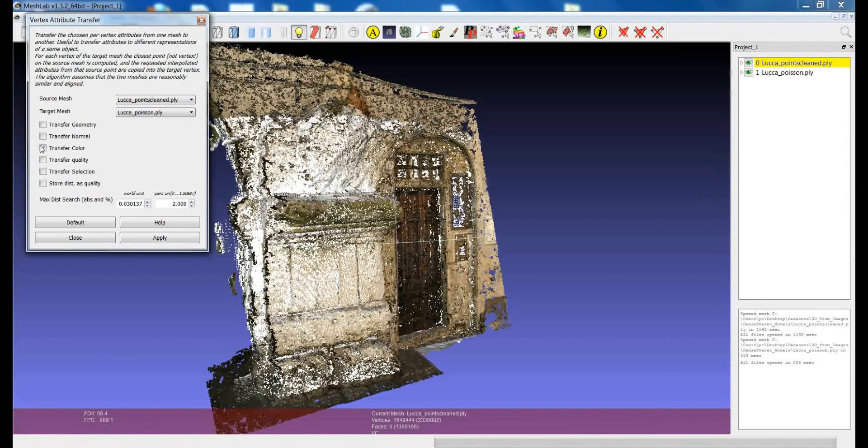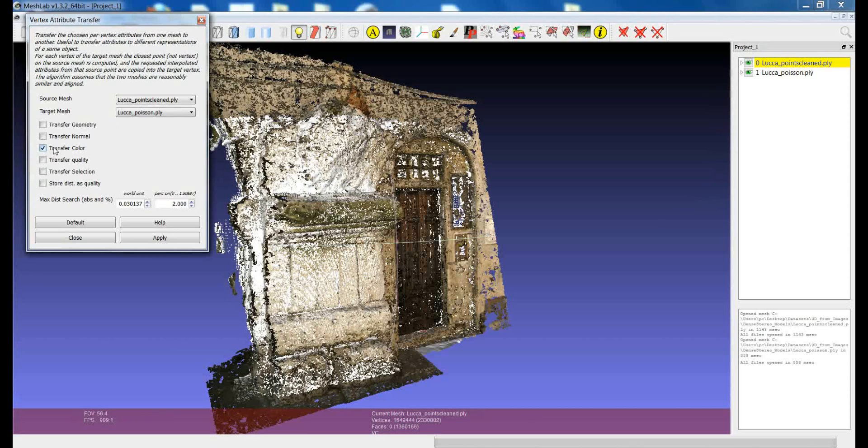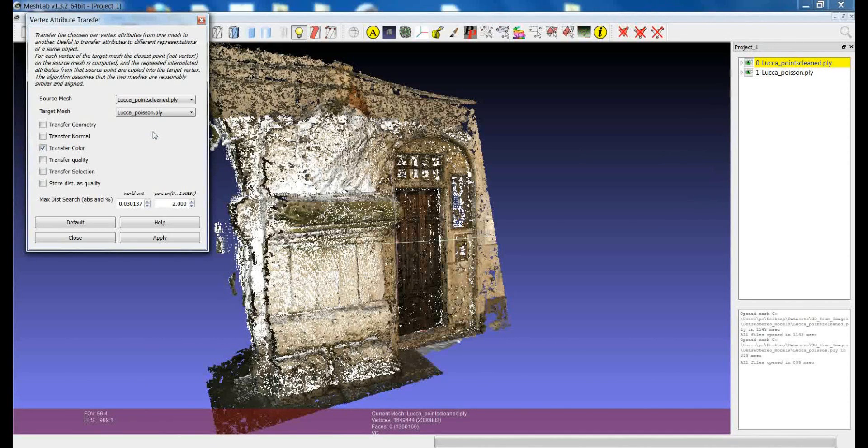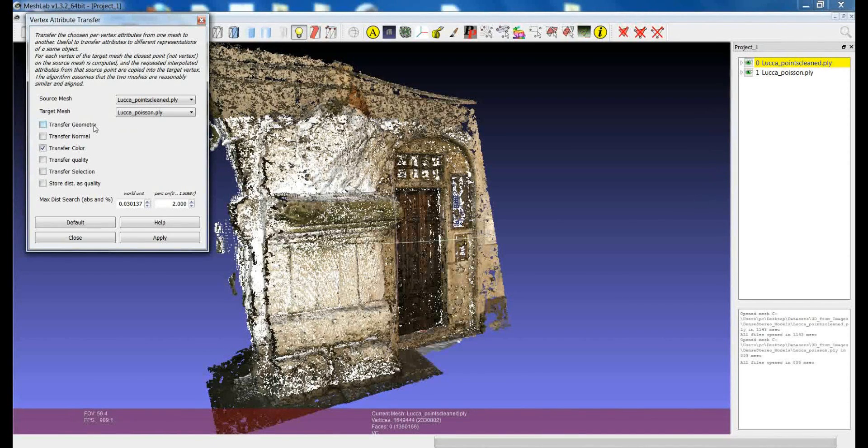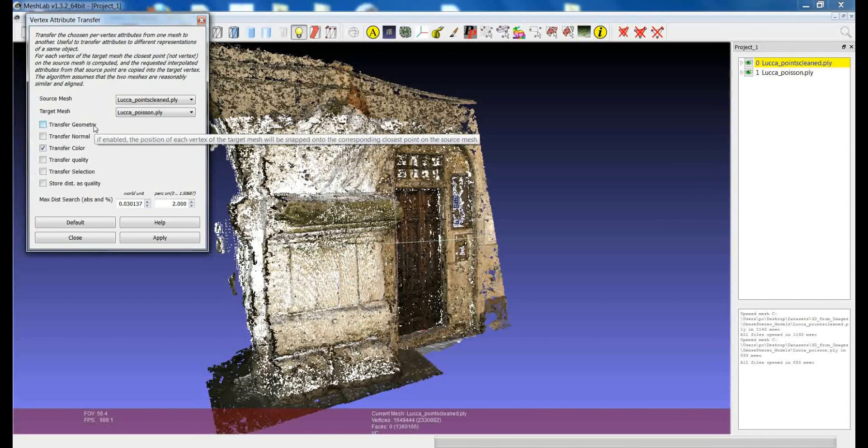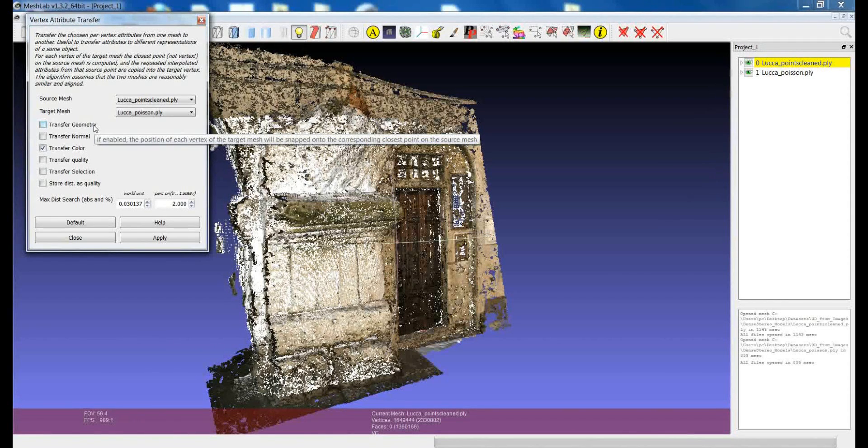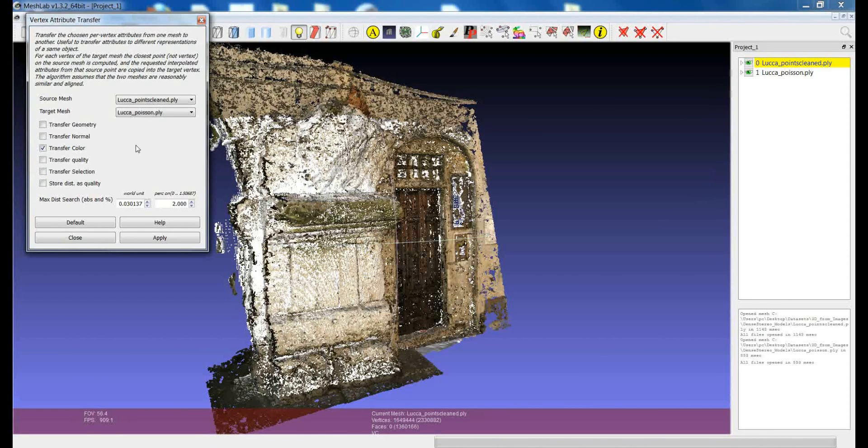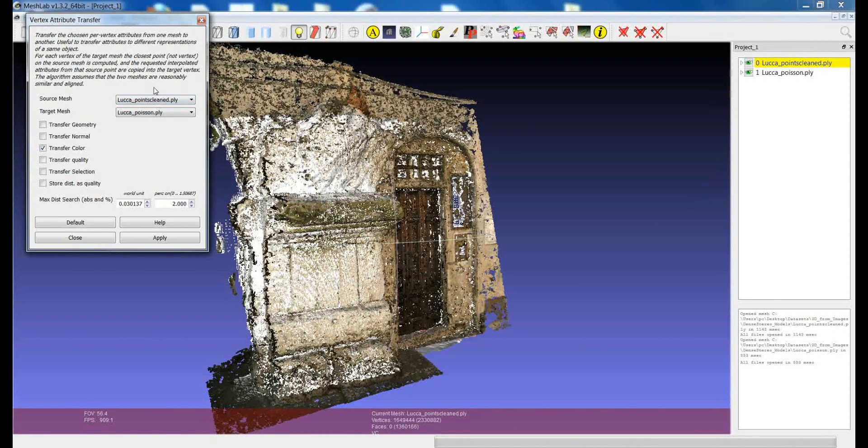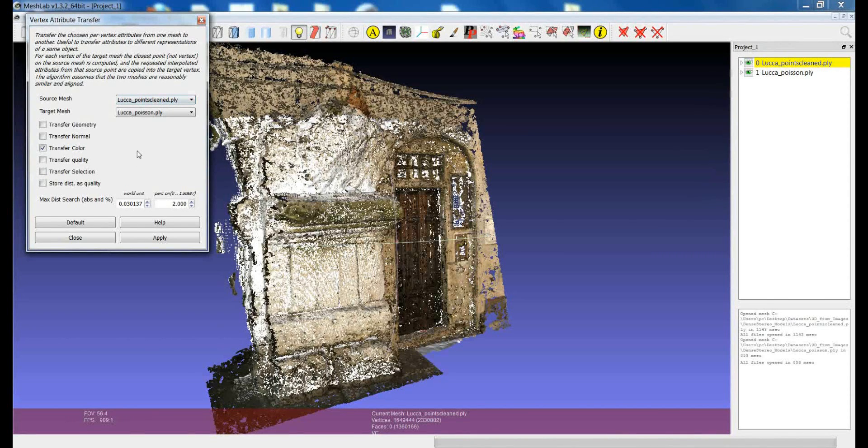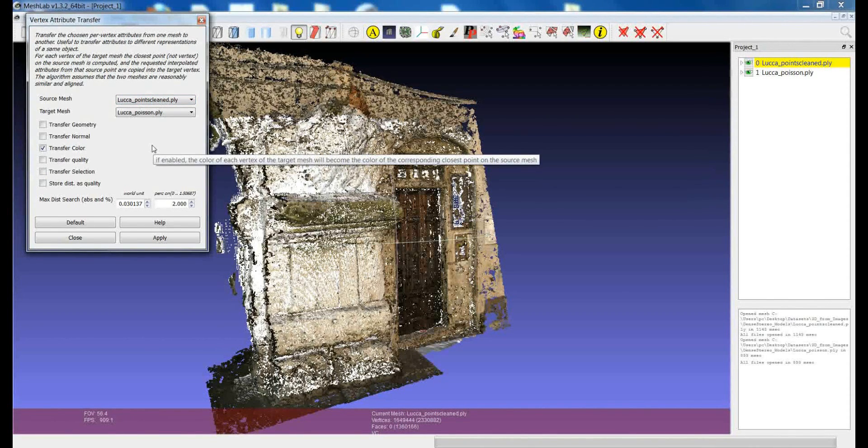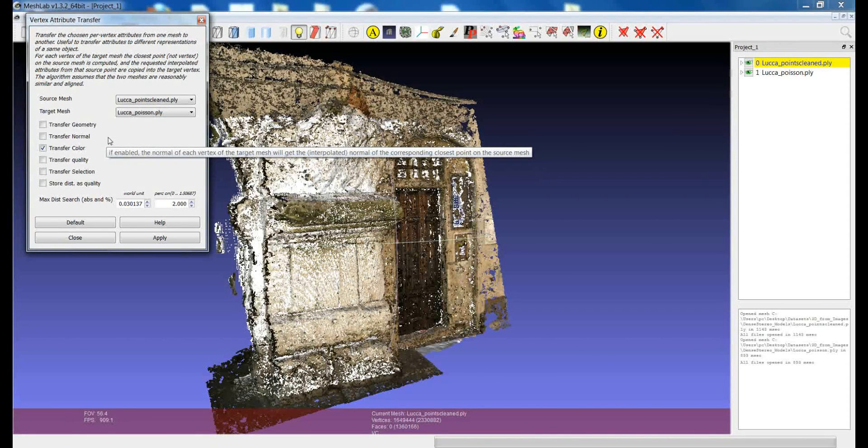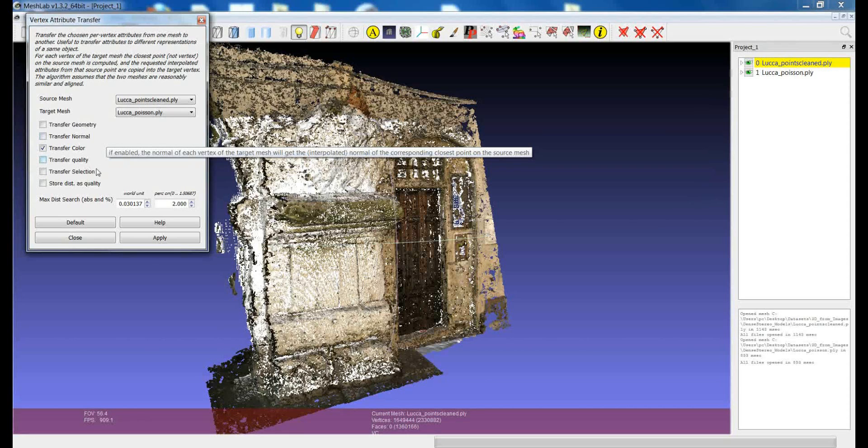So in this case we want to transfer the color attribute. One interesting thing about this filter is that color is not the only attribute that you can transfer. For example, if you want you can transfer the geometry so you can change even the position of the vertices of a mesh or point cloud by having as a reference another point cloud or mesh. But you can also transfer other attributes which essentially define a point in the space which can be the normal or the quality or even the selection.